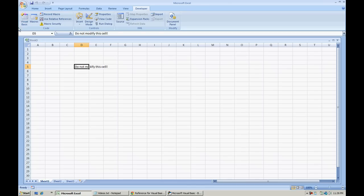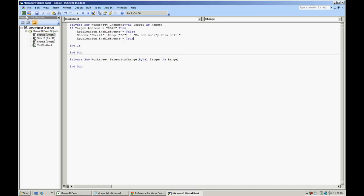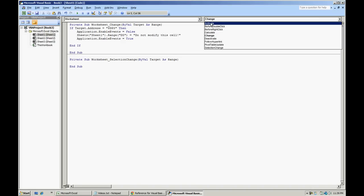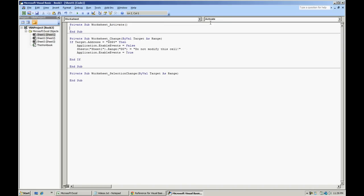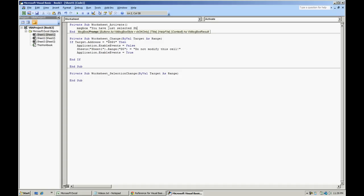The other macro that we're going to discuss is just the activate. Activate will simply, you can put in your own code as to what you want to do when the worksheet is activated if you want to do anything at all. To give you an example, message box, you have just selected sheet 1.